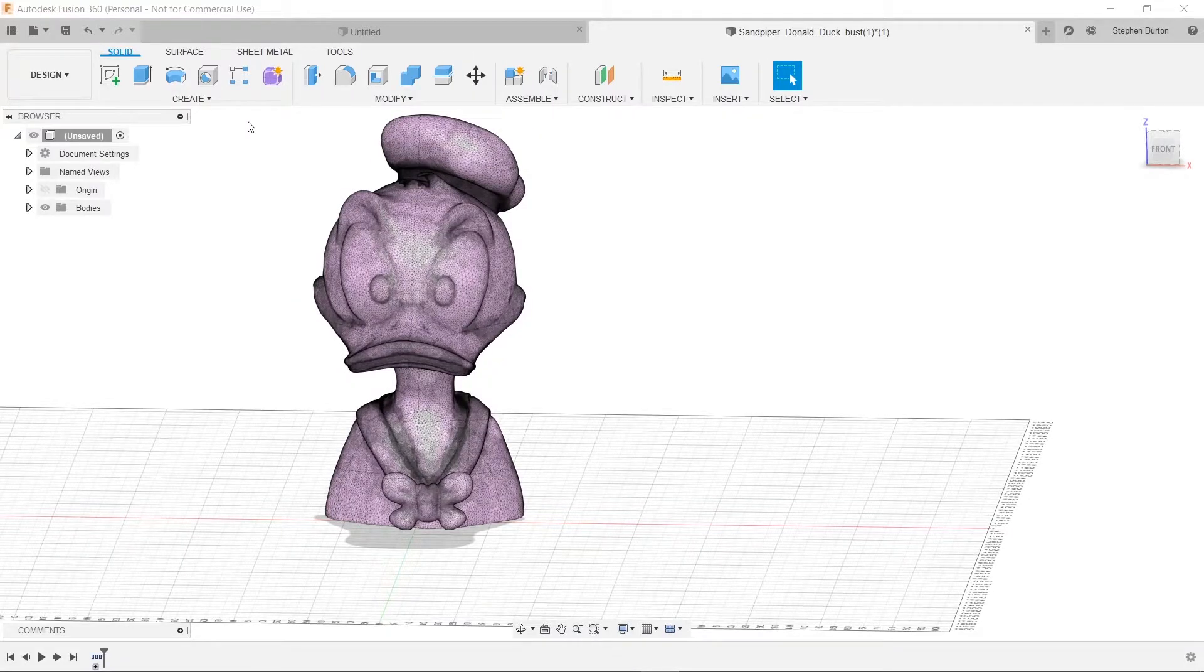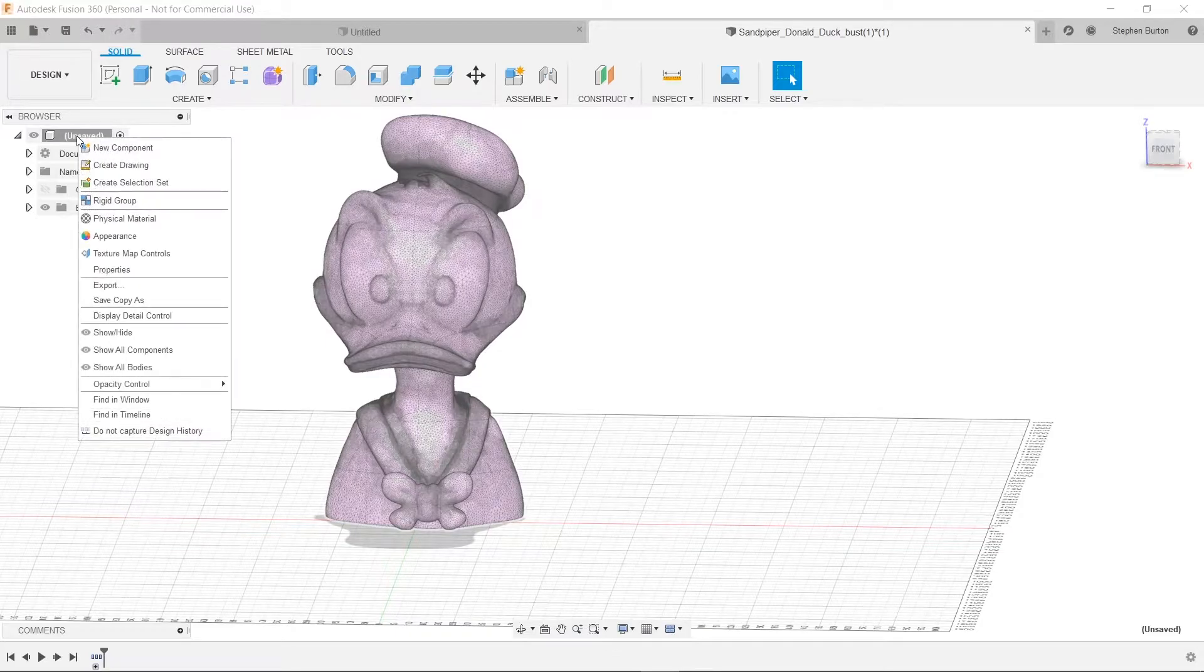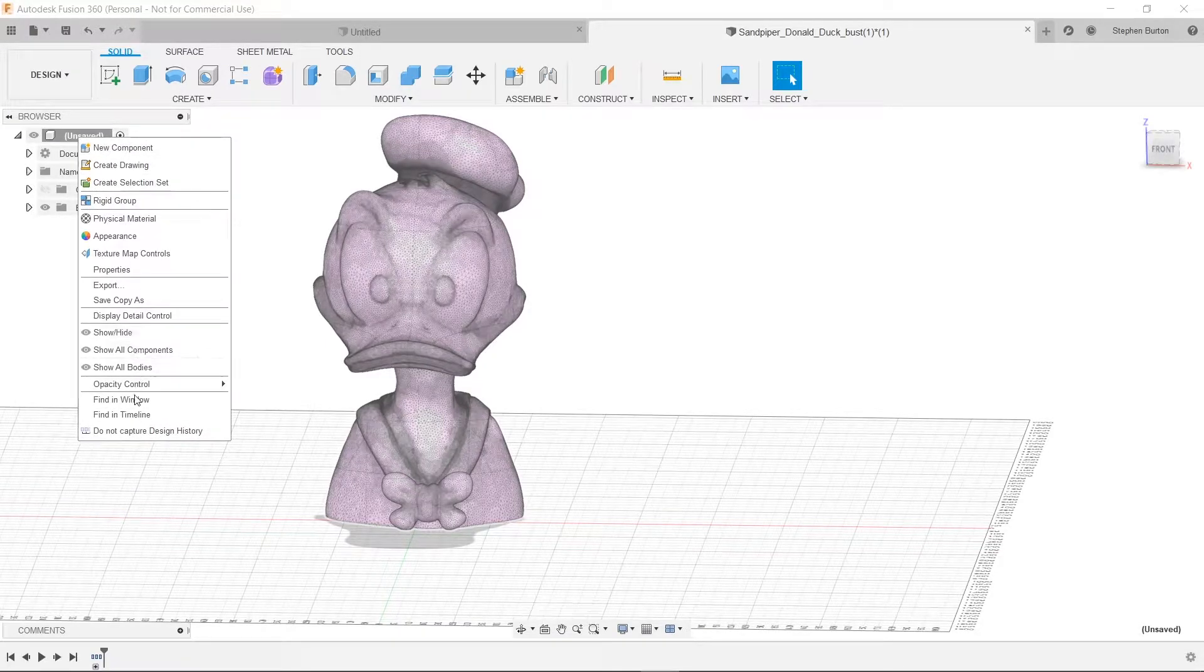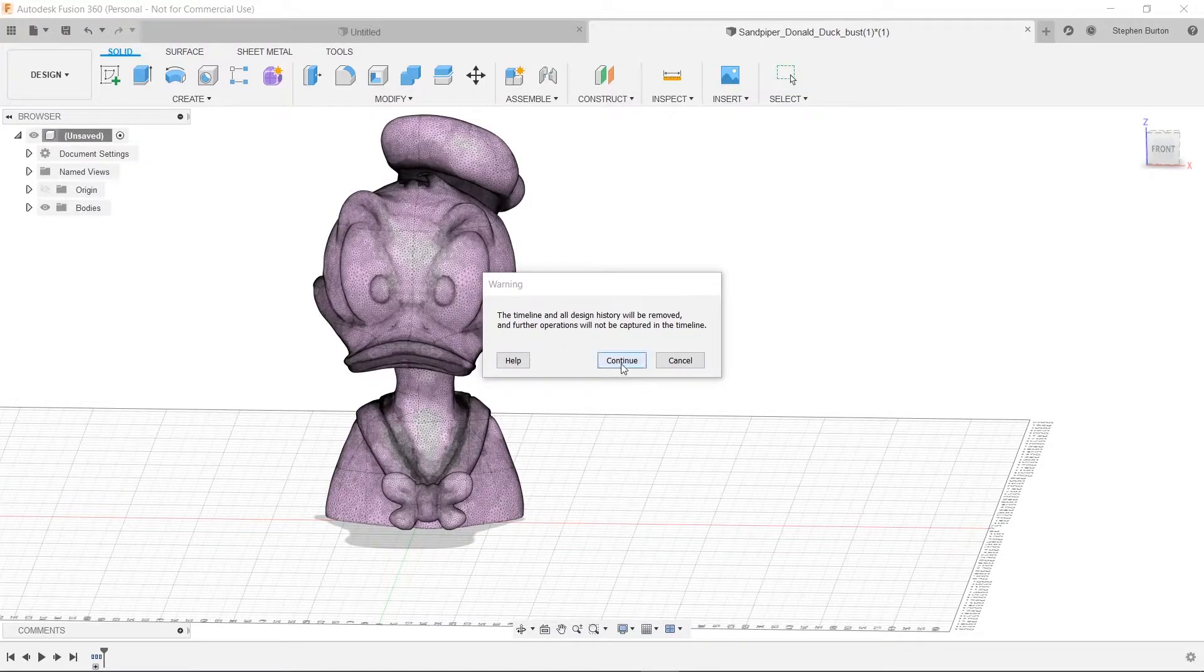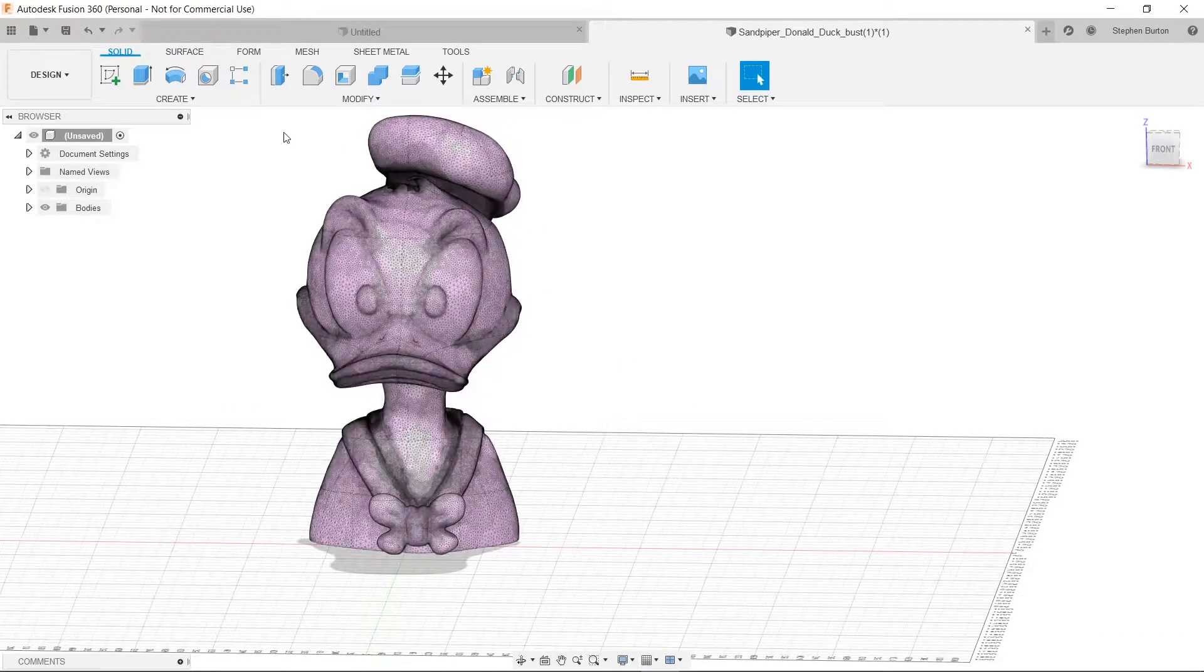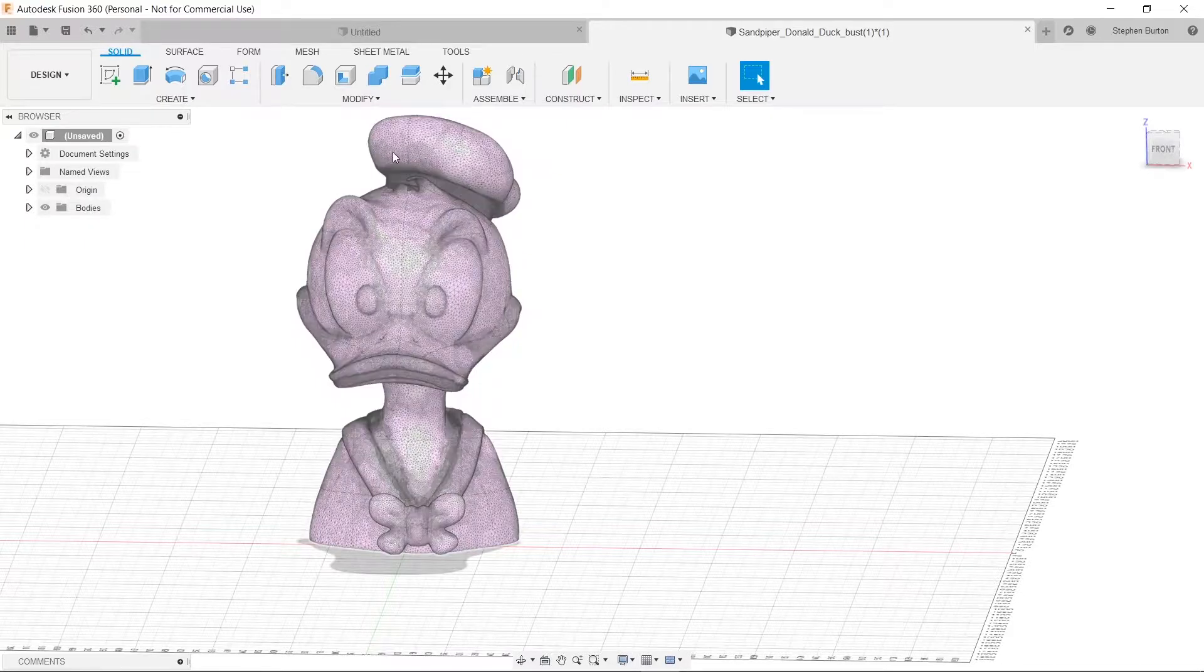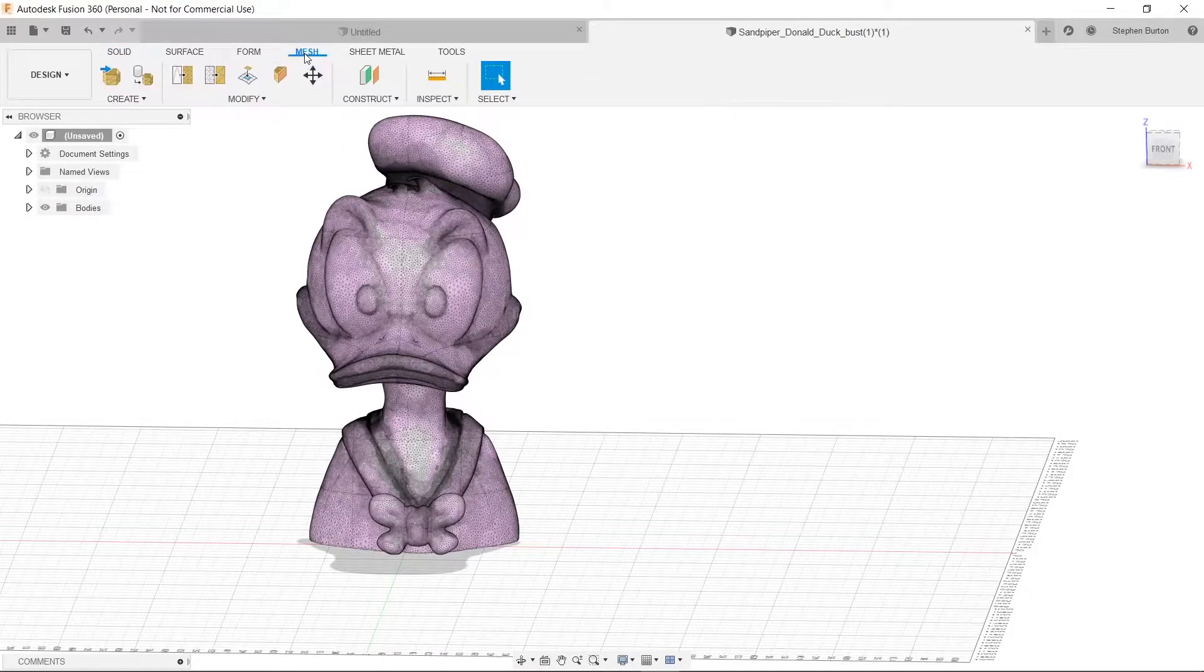So one last thing before we can find our mesh. We have to go up here, and we have to right click. And then we have to click on Do Not Capture Design History. Once we can choose that, now we should have the ability to select Mesh up here.